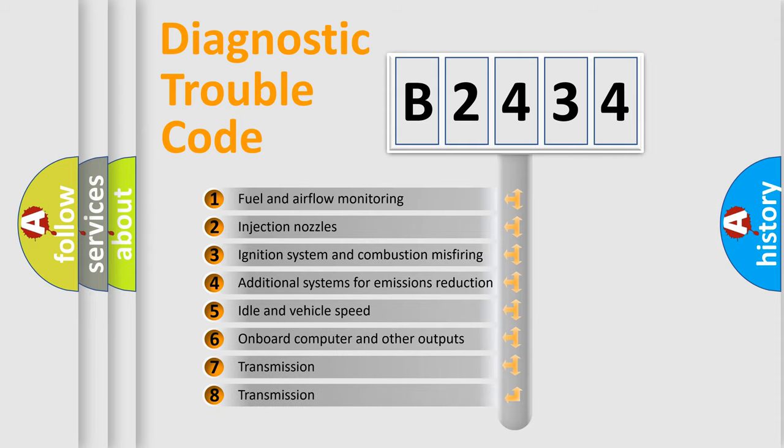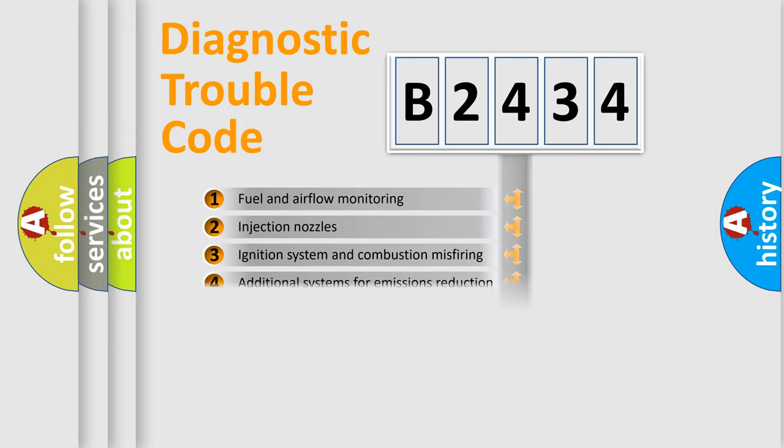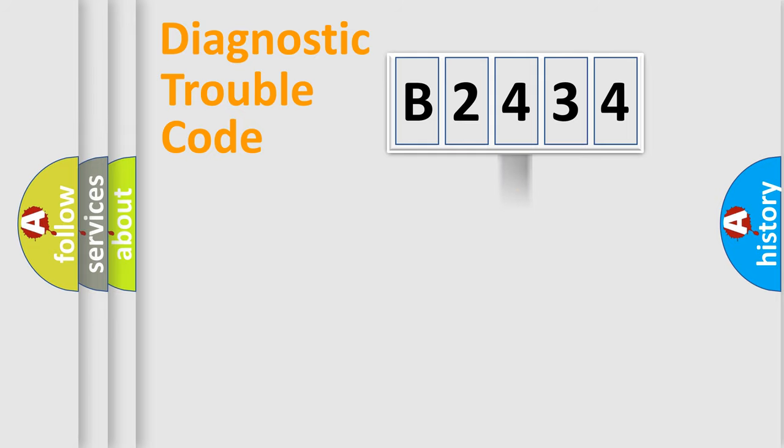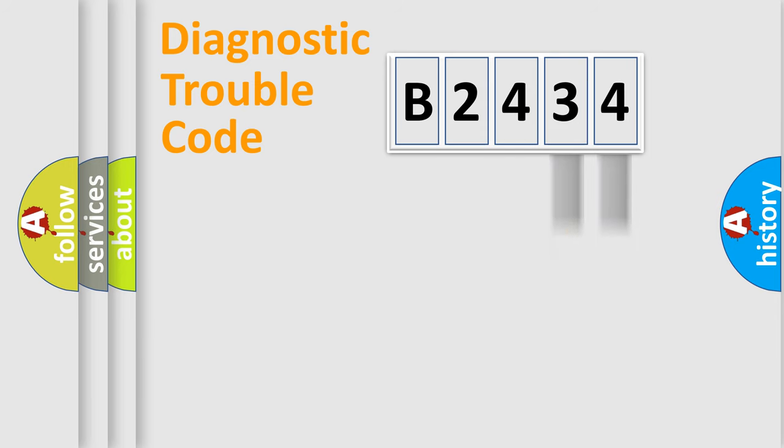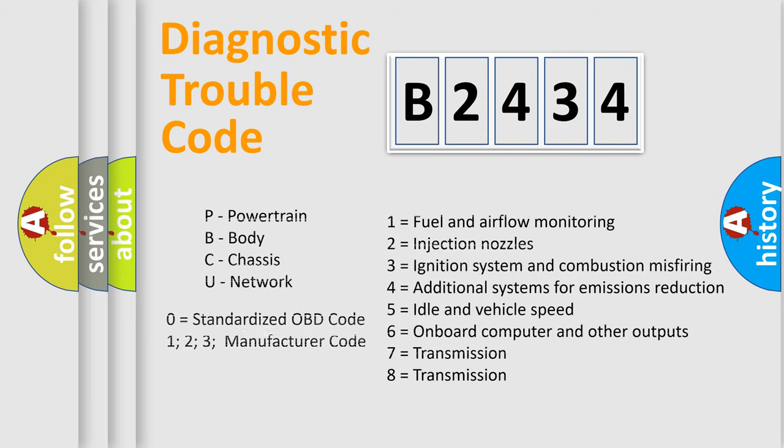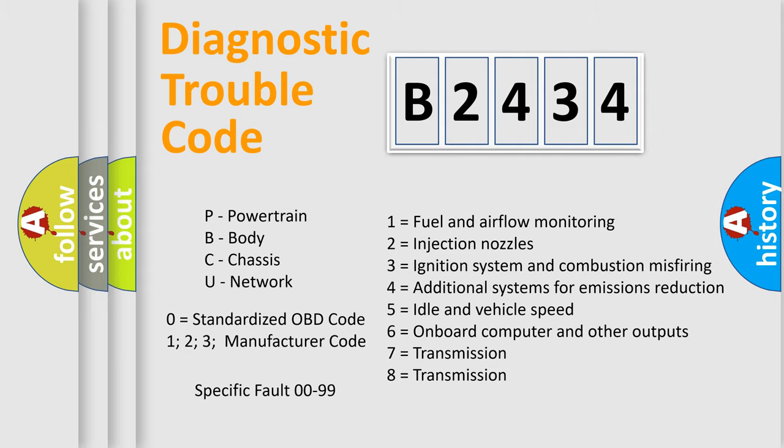The third character specifies a subset of errors. The distribution shown is valid only for the standardized DTC code. Only the last two characters define the specific fault of the group. Such a division is valid only if the other character code is expressed by the number zero.